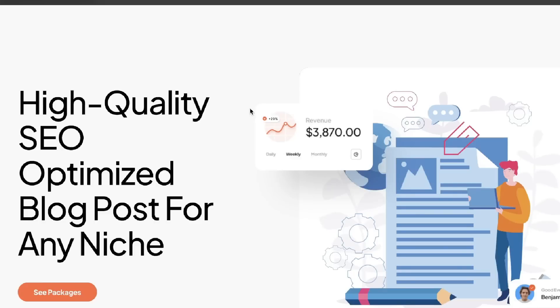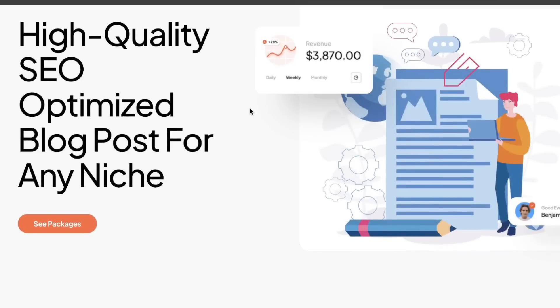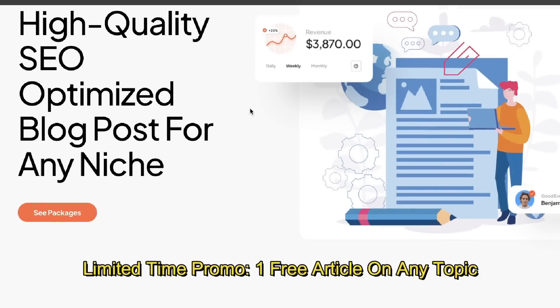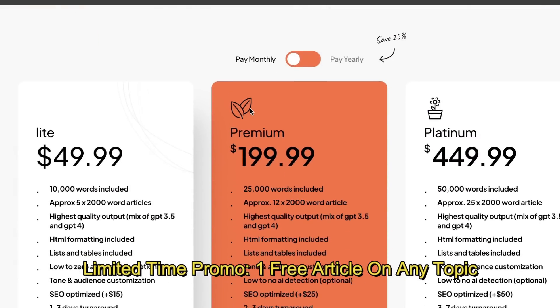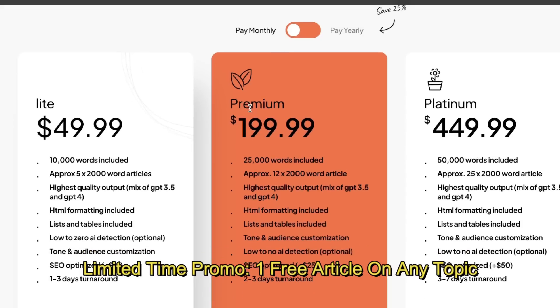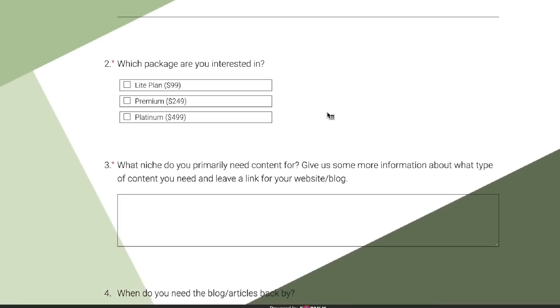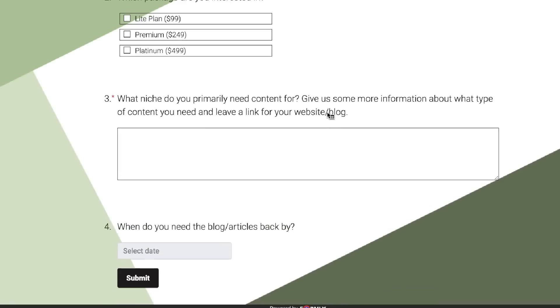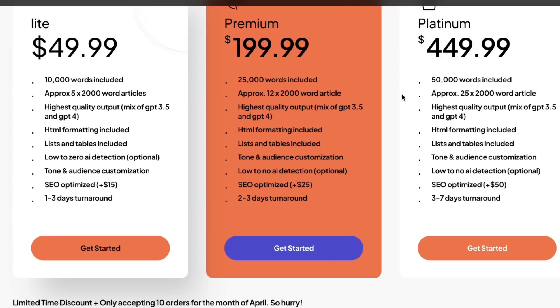Just before we continue, I'd like to let you know of a new service I'll be offering — creating high quality SEO optimized blog posts for any niche. If you like the strategies mentioned in today's video and would like me to create some blog posts for you, head over to the link in the description below, select whichever package you like, fill out the form, and I'll be in contact with you to finalize the order.